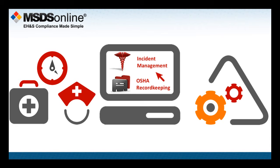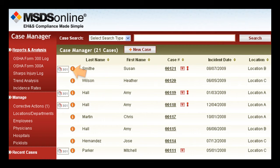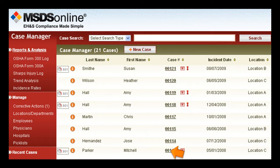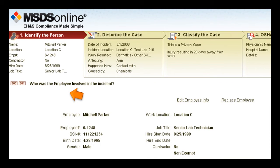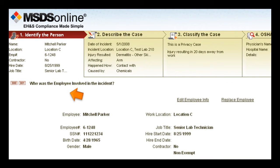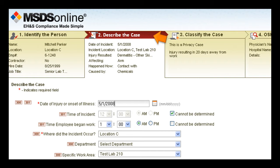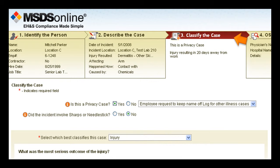Here's how it works. MSDS Online's system gives you a single place to electronically capture all the details around specific incidents. You'll especially like the easy four-step case creation guide that walks you step-by-step through the incident recording process. It prompts you for the specific information you need to enter depending upon the case type.